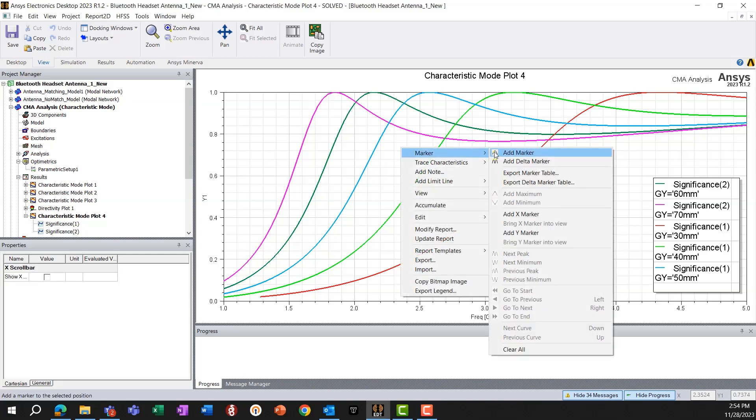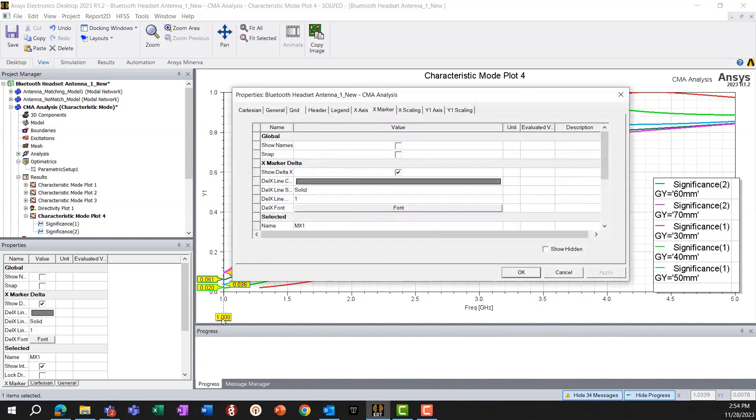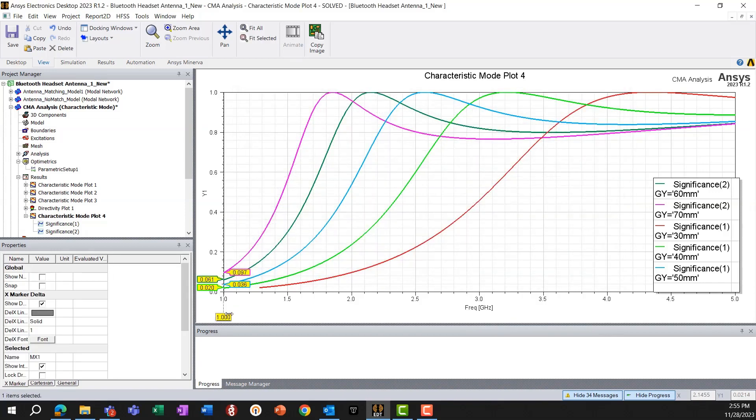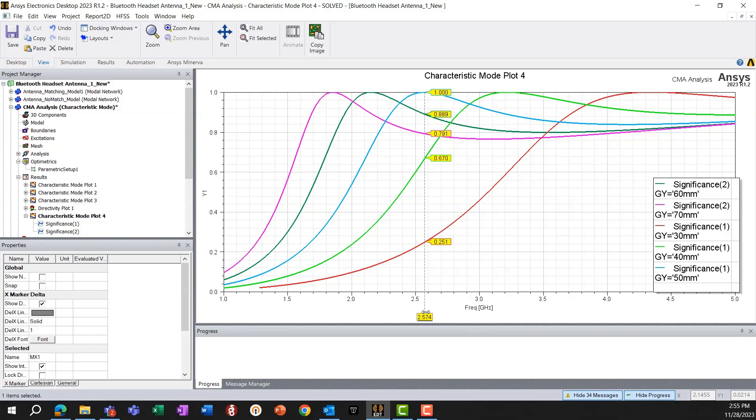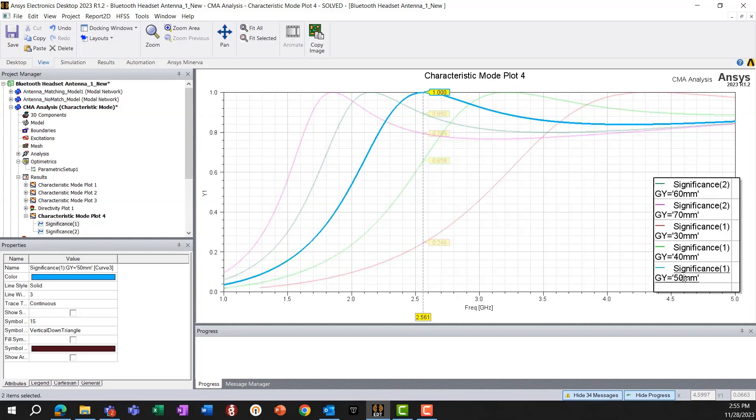But before going into that, let's check for which value of the GY dimension, the length dimension, that we are getting the modal significance close to 1. And it seems like 50 millimeters.